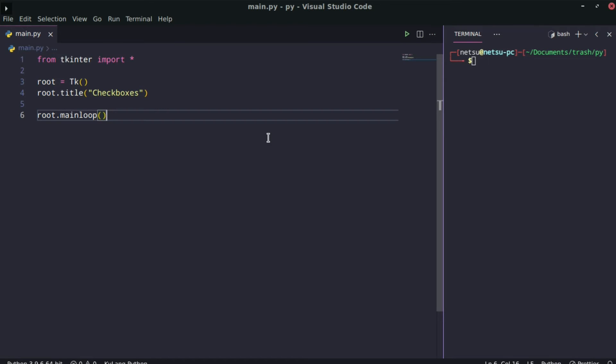Hello everyone, welcome back to another tKinter tutorial. In this tutorial we're going to be working with checkboxes. In the previous tutorial we talked about radio buttons. If you didn't see that video I do recommend you do, because I won't be going over everything like I did before, as I assume you have some of that knowledge.